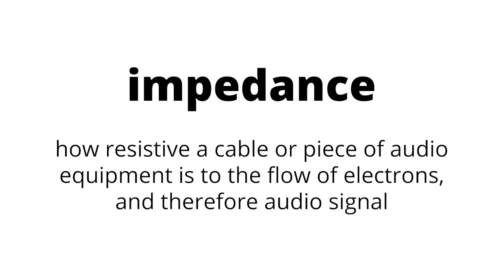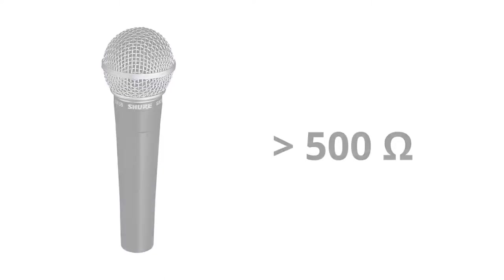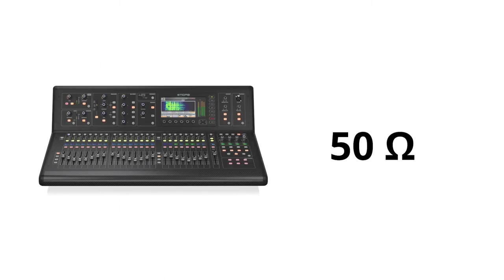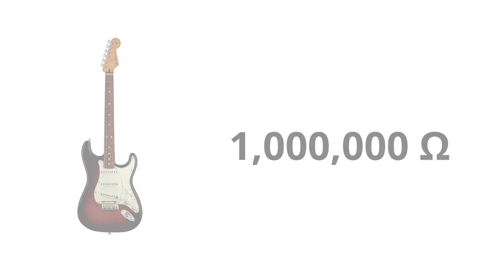Impedance is the measure of how resistive a cable, sound console or other piece of audio equipment is to the flow of electrons in an audio signal. High quality microphones generally sit under 500 ohms of impedance. The input on a modern sound console can be as low as 50 ohms, while almost all electric guitars are over 500,000 ohms and many sit around 1 million ohms.